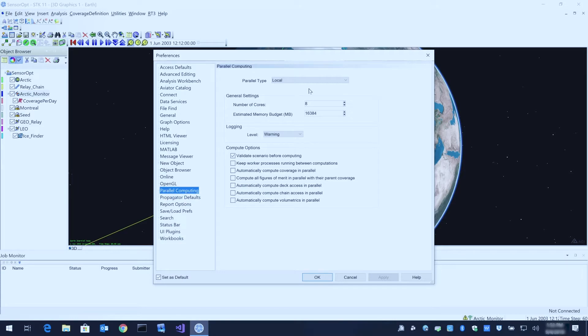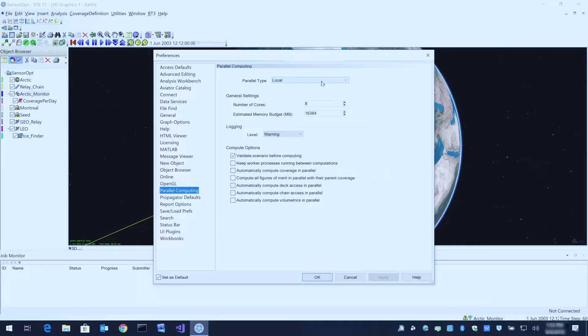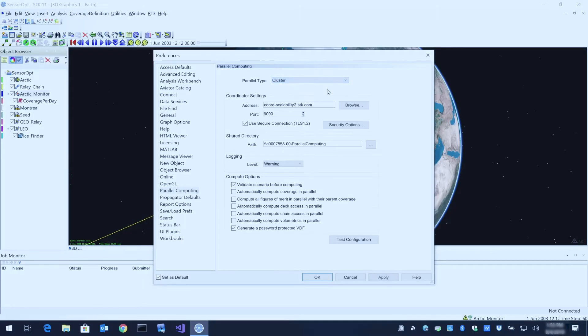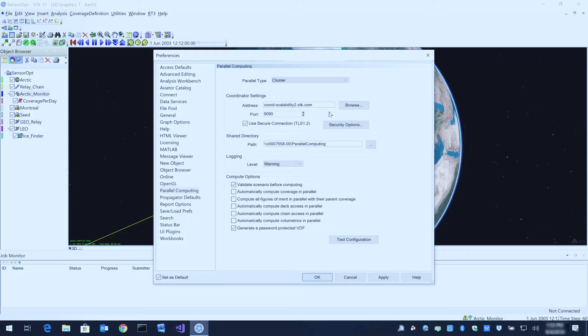At the top you can choose between local parallel computing, which will use the cores on the physical machine that you're using currently, or you can change it to use a cluster. You can point it to an existing STK scalability coordinator install on the network that's using different STK scalability agent machines to leverage more than one computer.